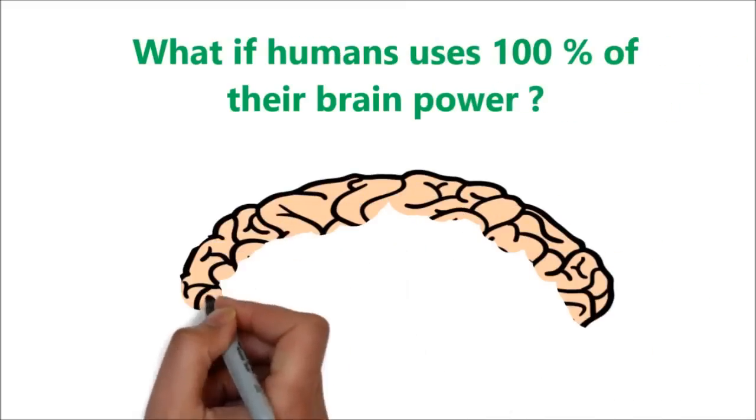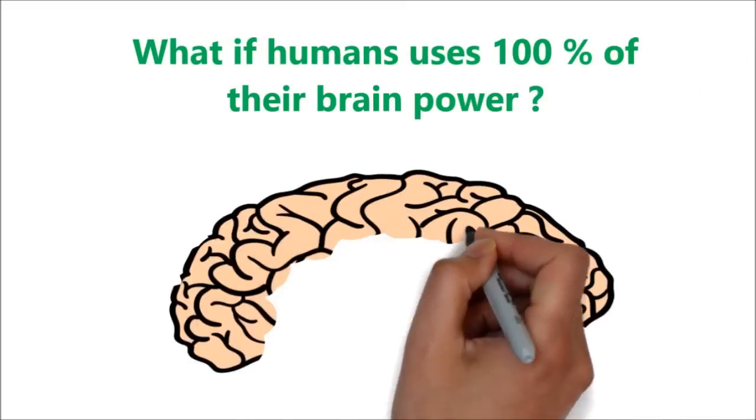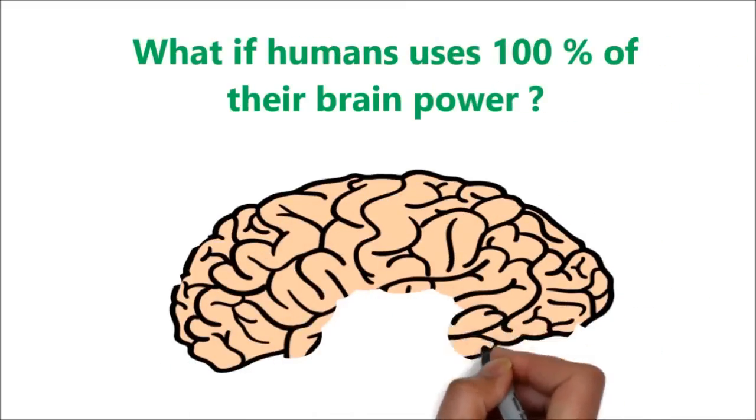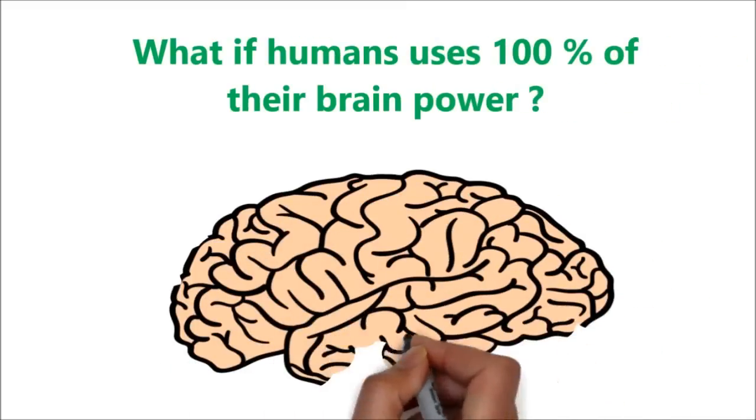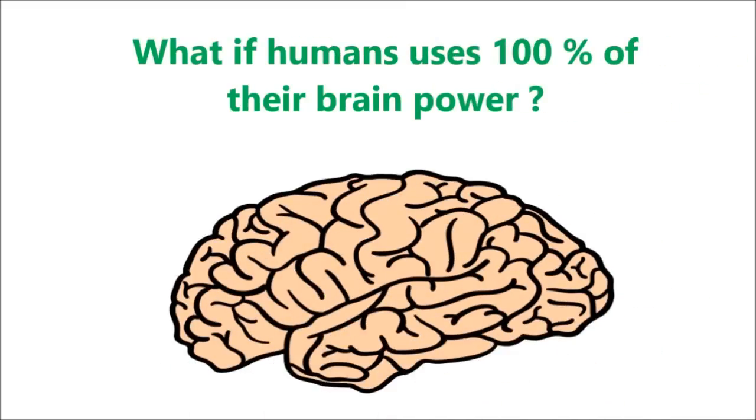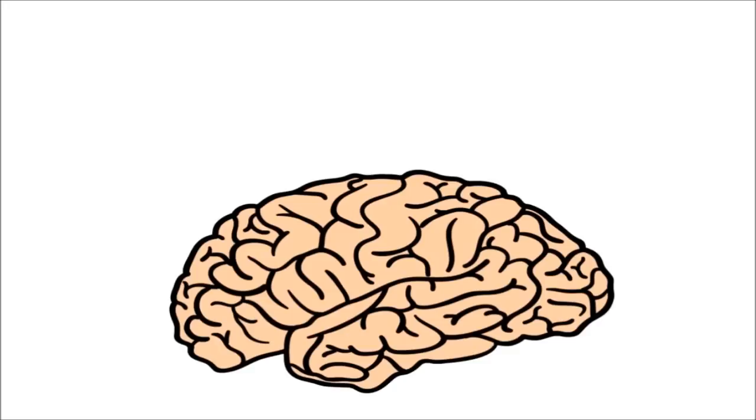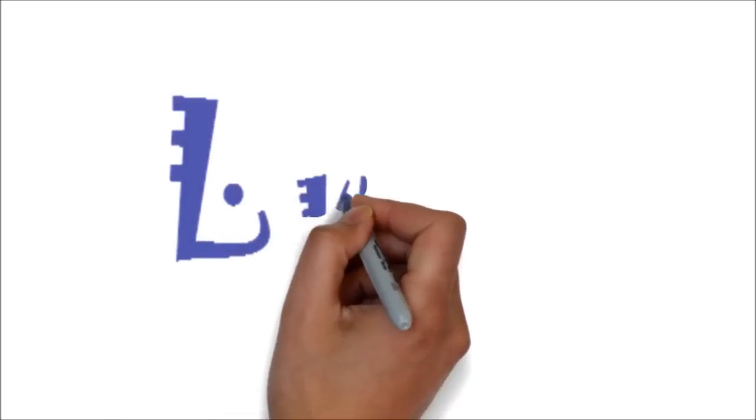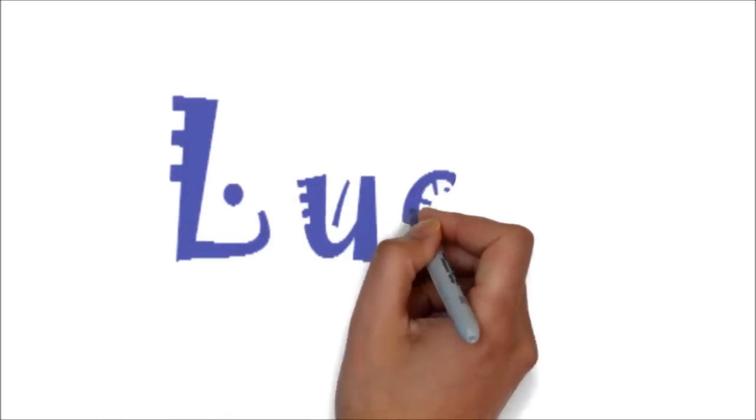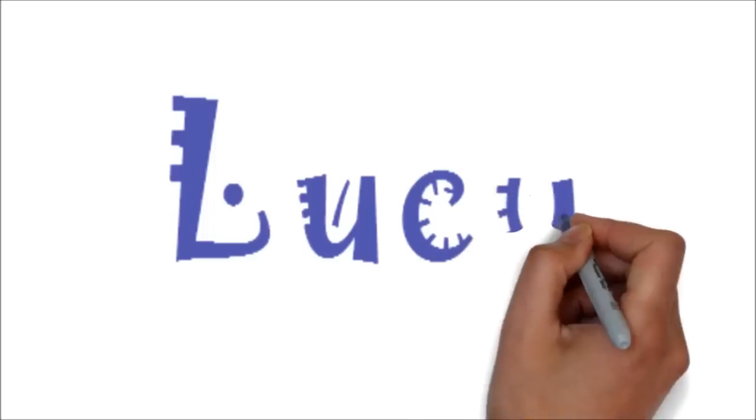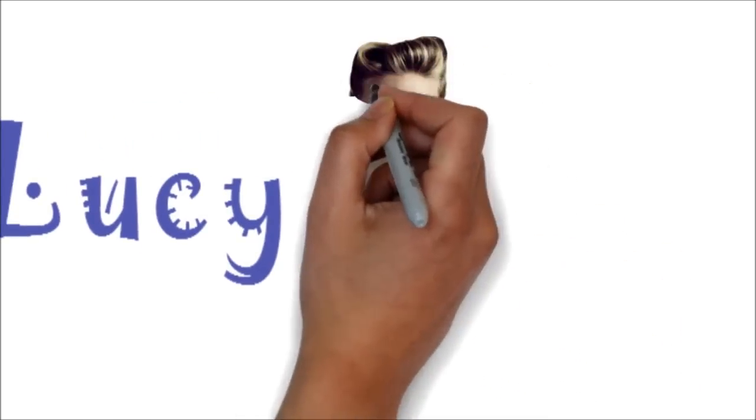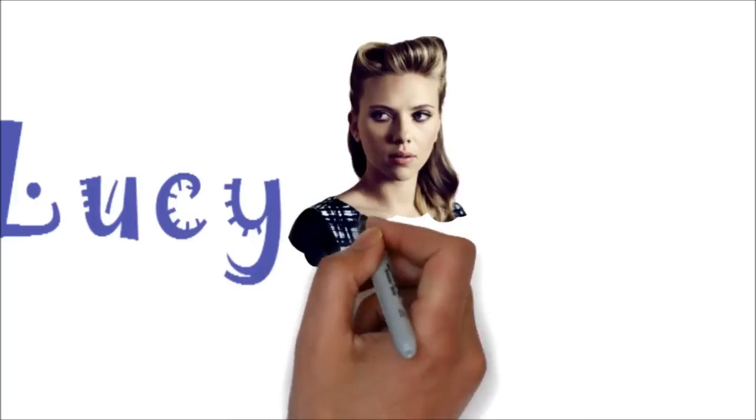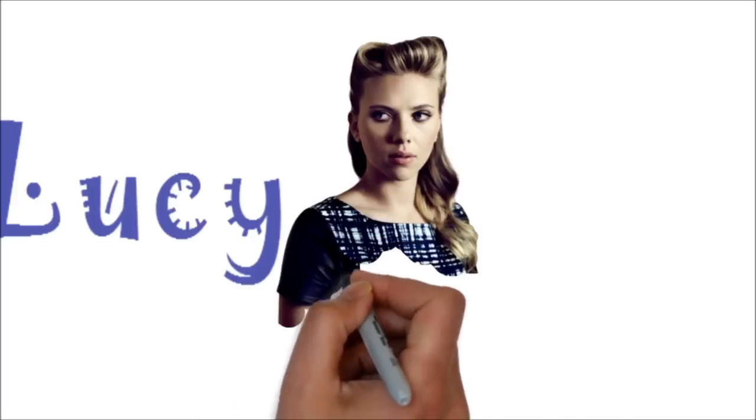What if humans use 100% of their brain power? Is this possible or just a myth? Most probably you might have seen the sci-fi movie Lucy. It's about a woman who unexpectedly takes drugs and suddenly starts utilizing 100% of her brain power.